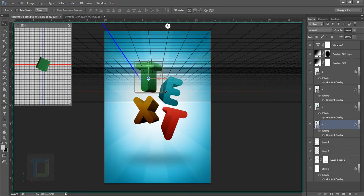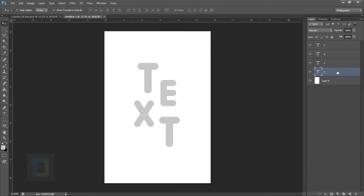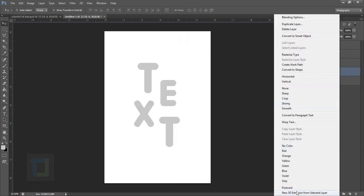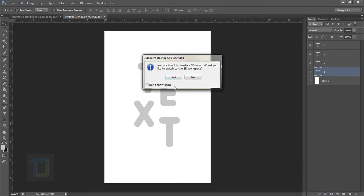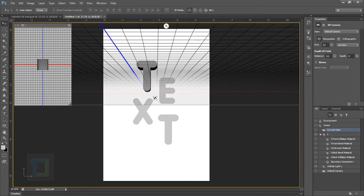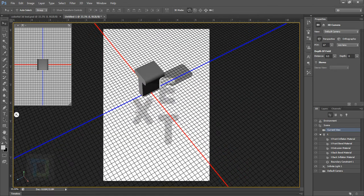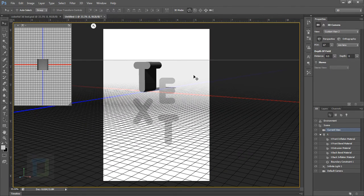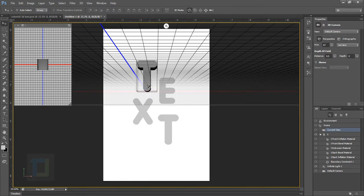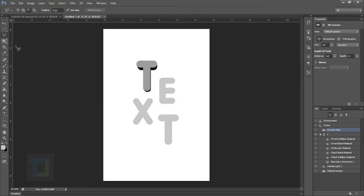These are the actual 3D text layers and we have to convert them into 3D. Right click and select 'New 3D Extrusion from Selected Layer.' It will ask you to change your workspace to 3D — say yes because it's going to help you work faster in 3D. Now here you have different types of tools, but these tools will rotate your whole scene which you do not need. We need to rotate only our text, so make sure you have selected the Move tool.